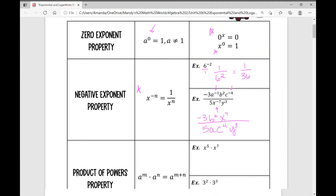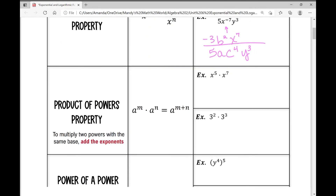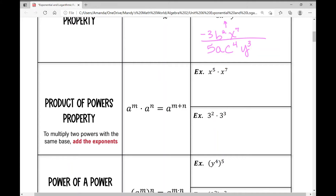The product of powers property — also called the product rule — states that when you multiply two powers with the same base, you add the exponents. So x to the 5th times x to the 7th gives x to the 12th, since 7 plus 5 is 12. You can do the same with a numeric base: 3 squared times 3 cubed is 3 to the 5th, which is 243.